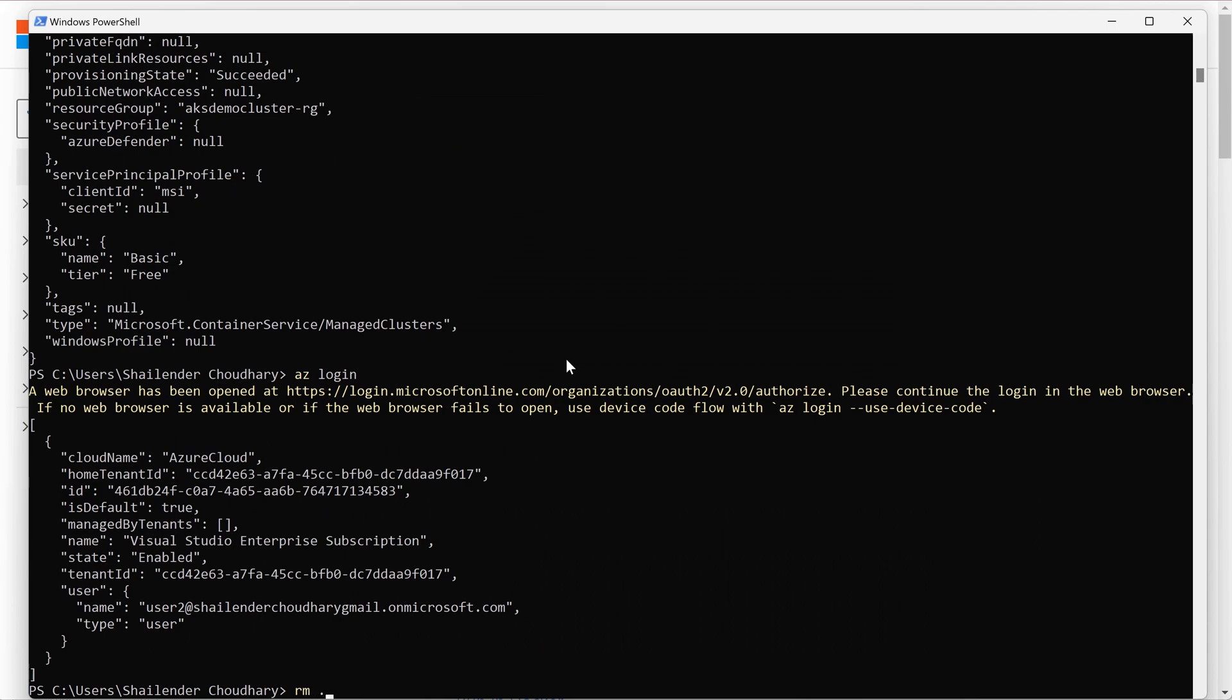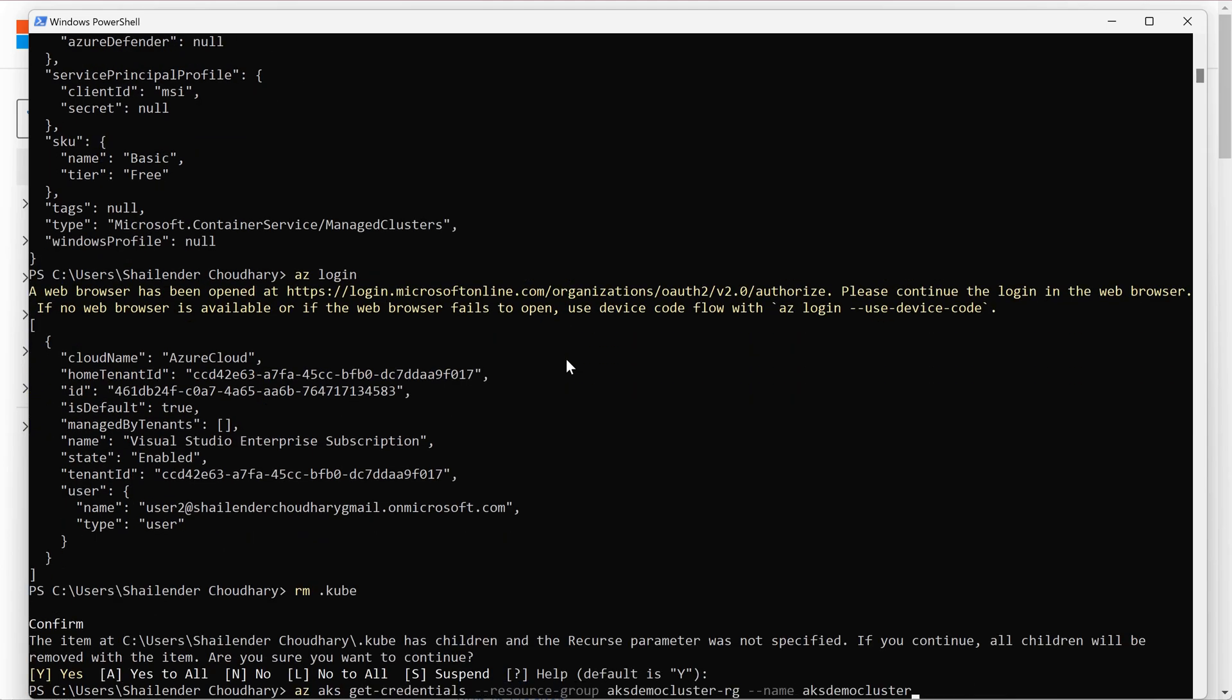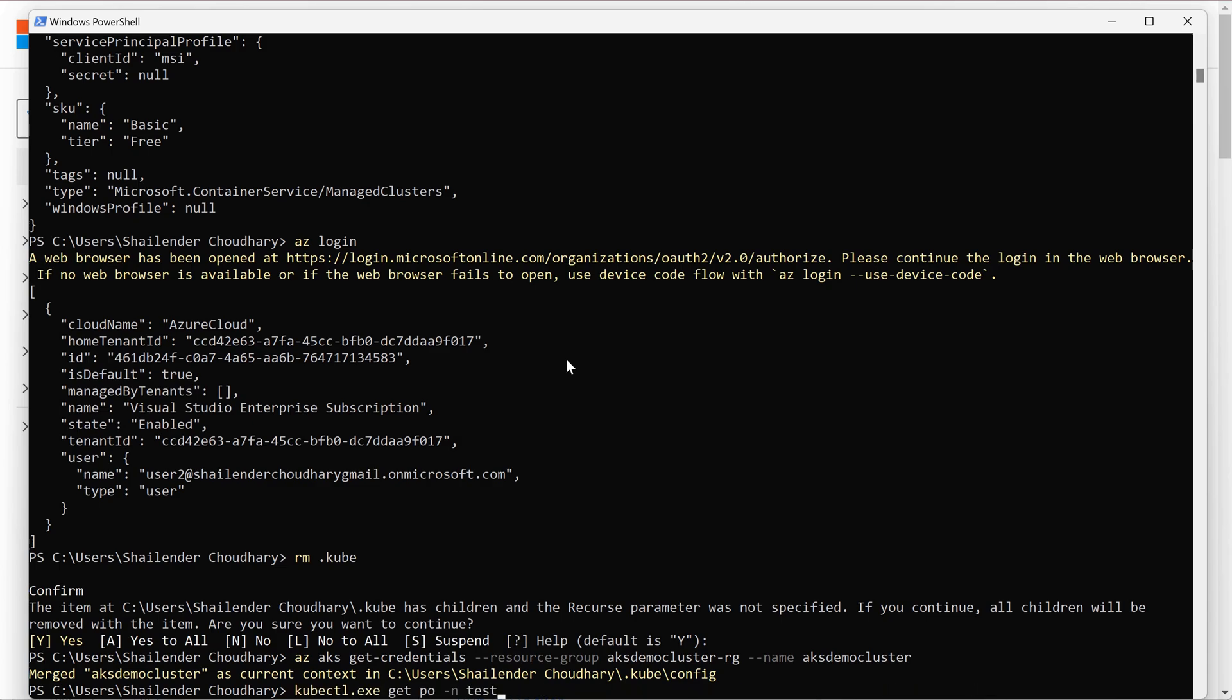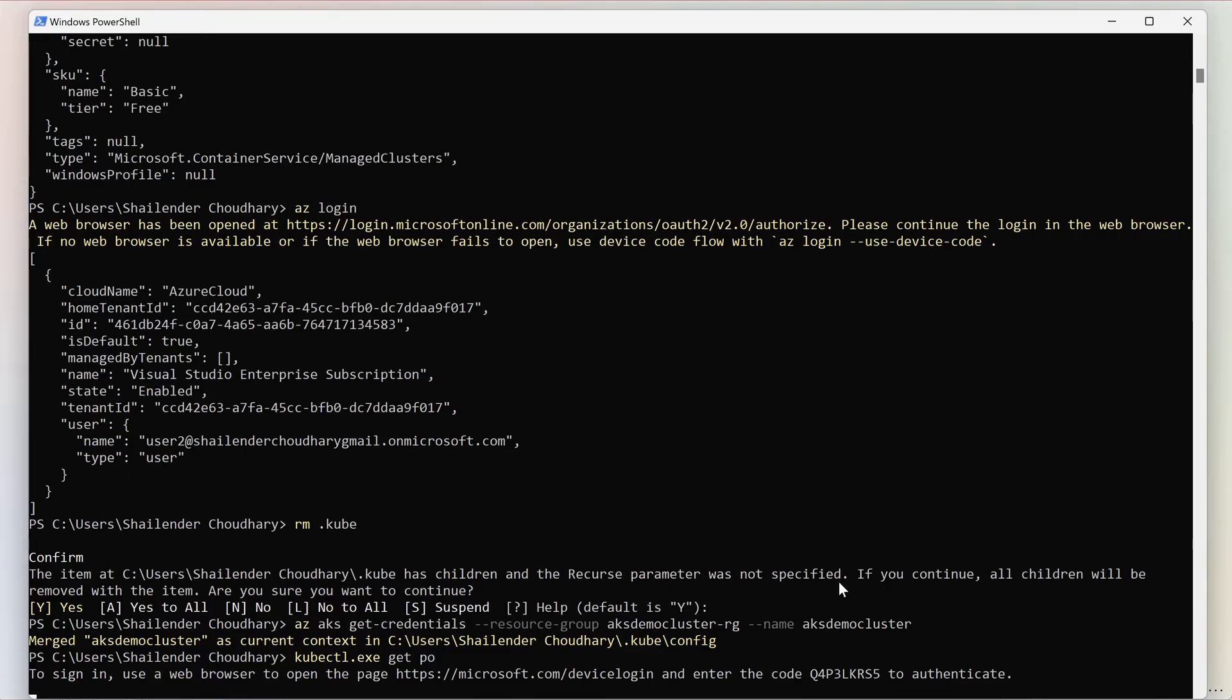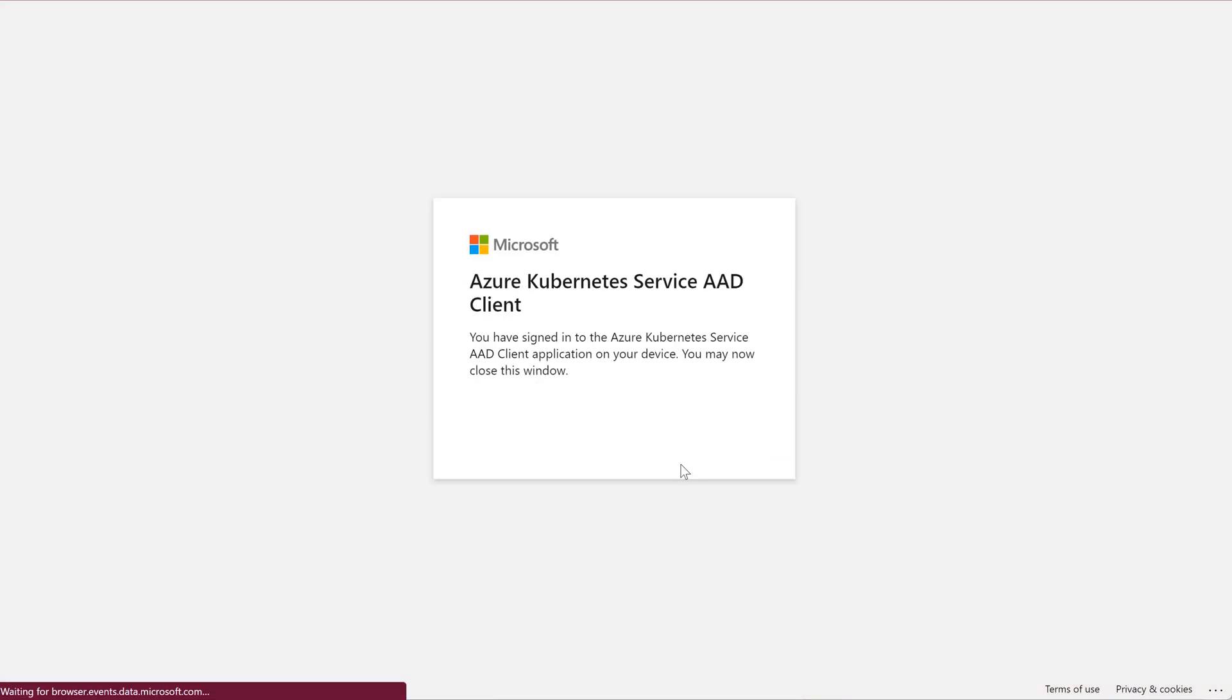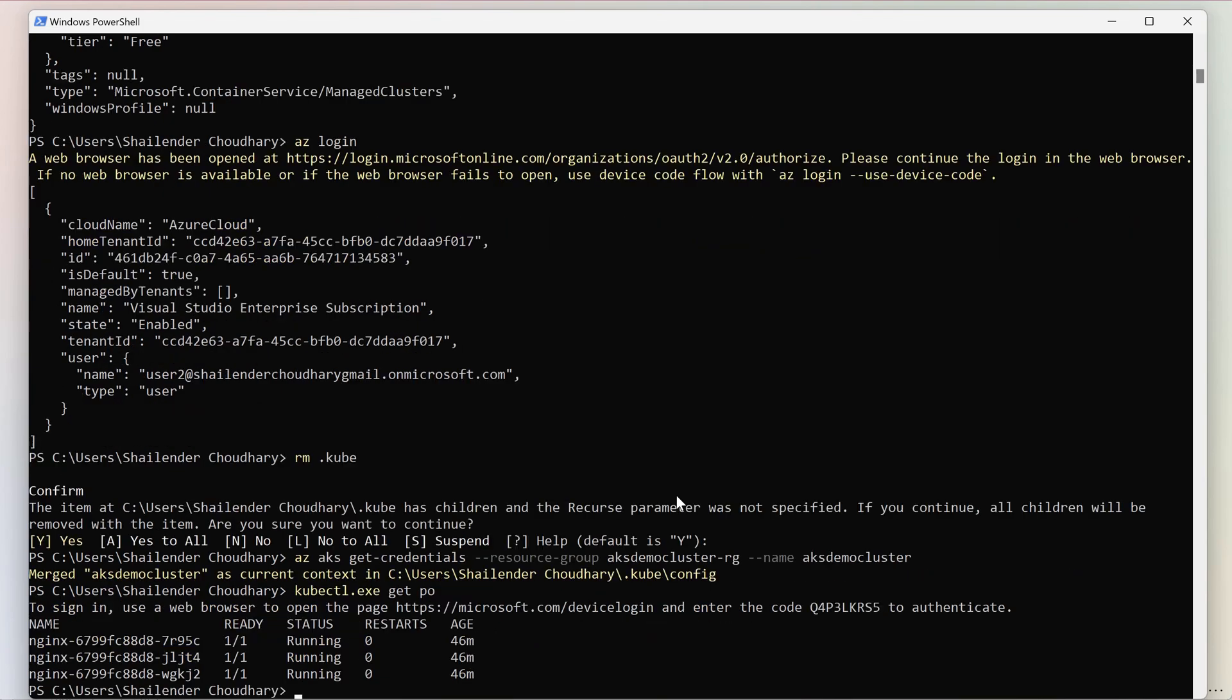Let's first delete the kubeconfig file. And let's run the kubectl command to get the pods. We have to first authenticate. Let's copy this, copy the code, user 2, continue. And as you can see, now the user 2 has reader level access.